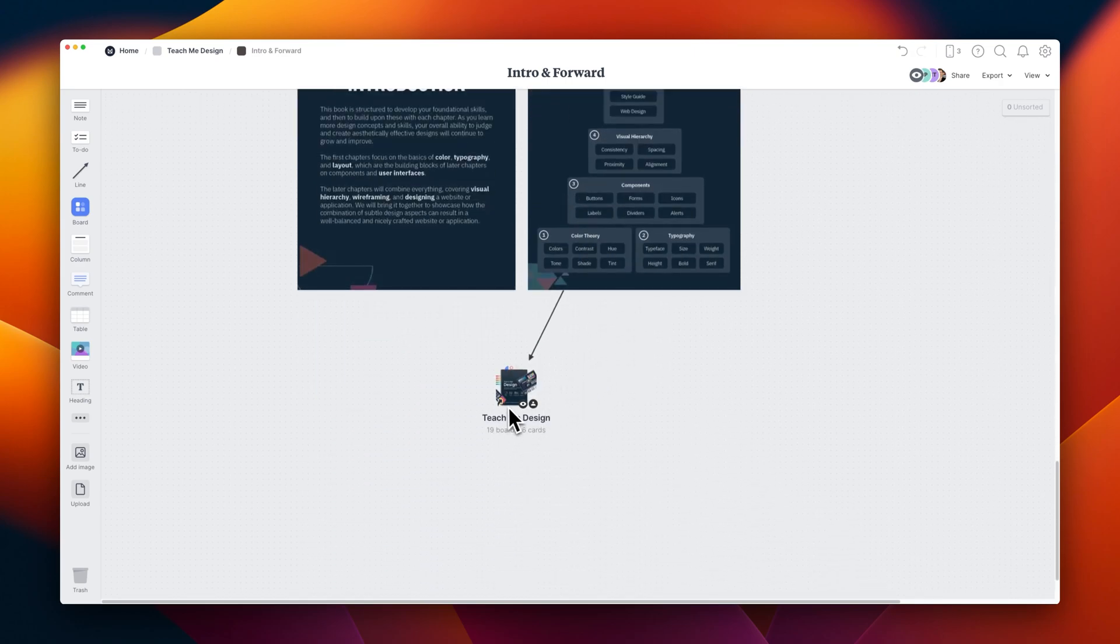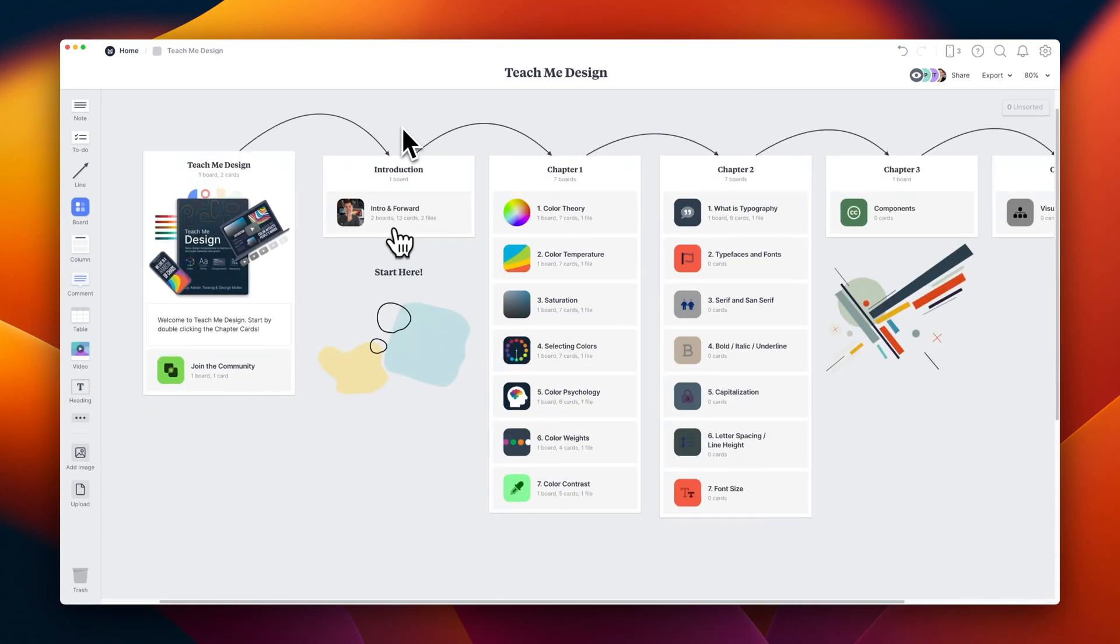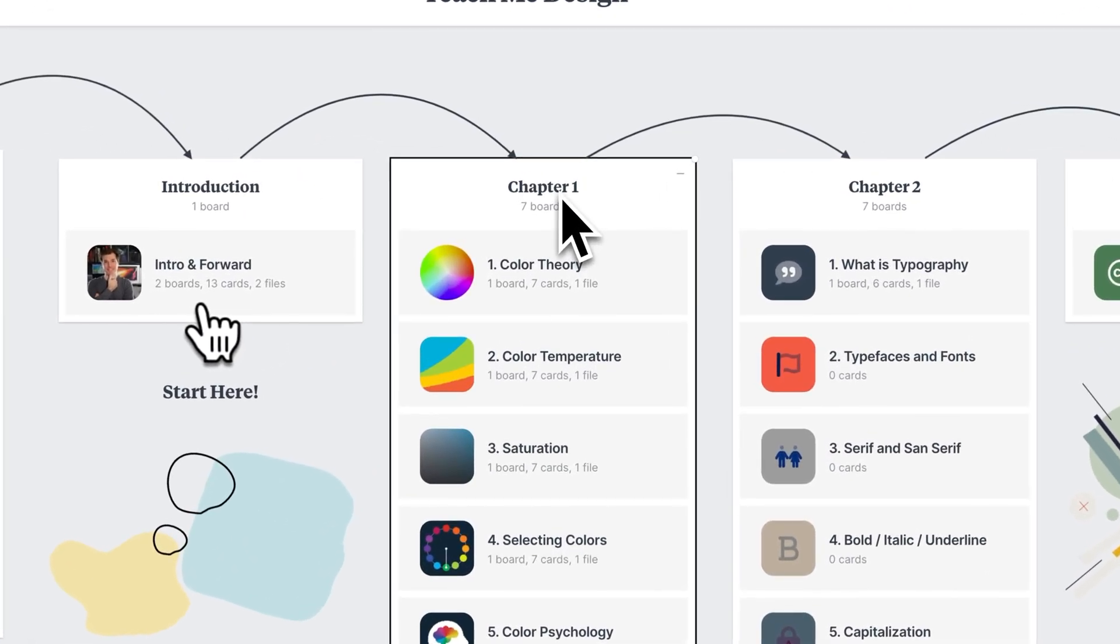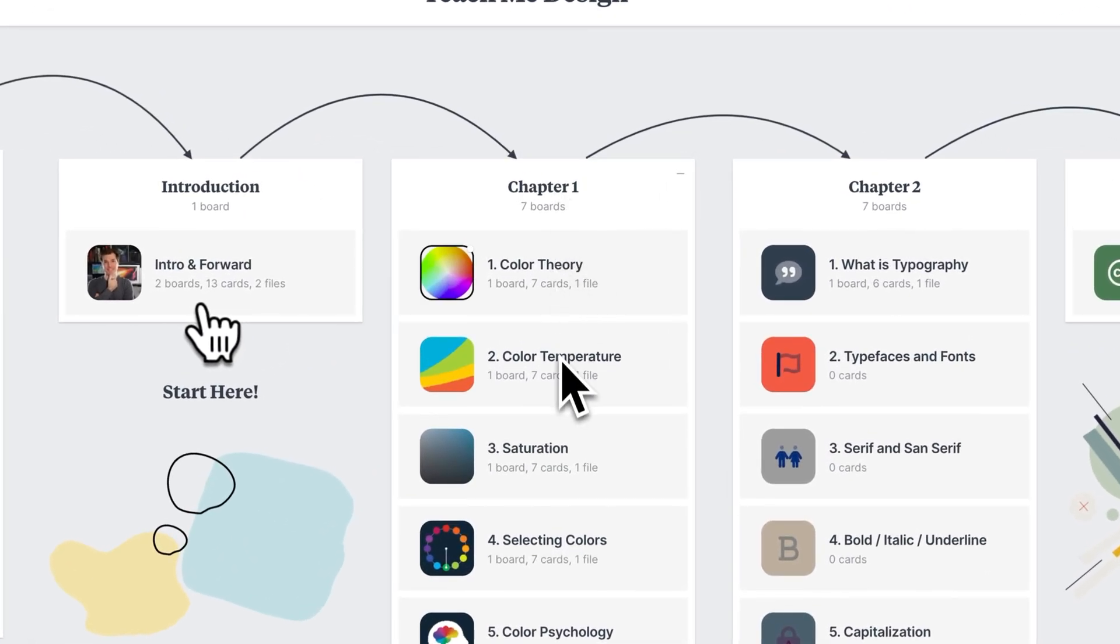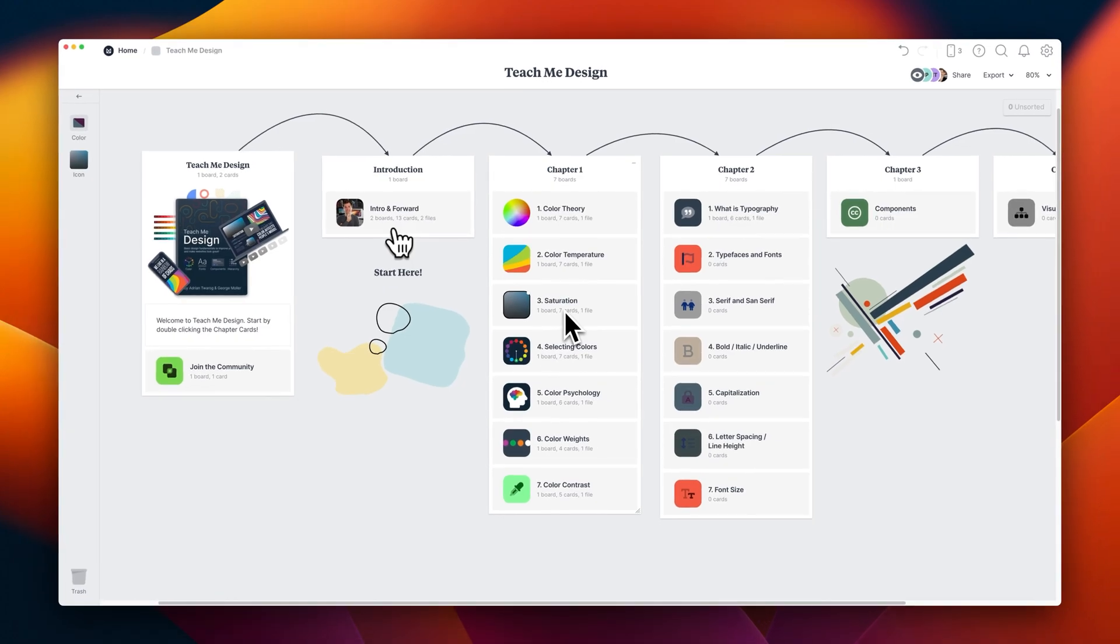Alright, let's begin with the very first chapter. This chapter will be all about color, and here I'm going to teach you a bit of color theory. Things like color temperature, saturation, and selecting colors.